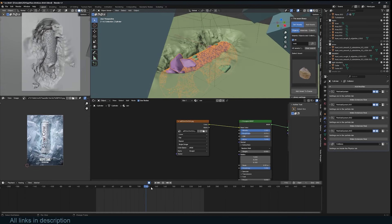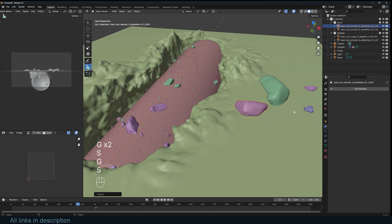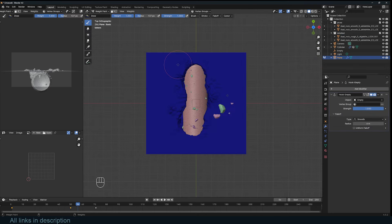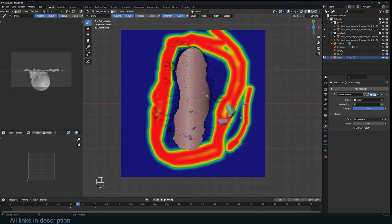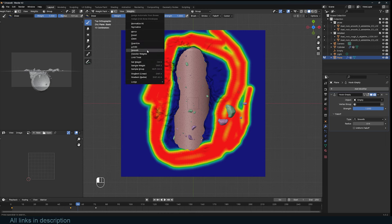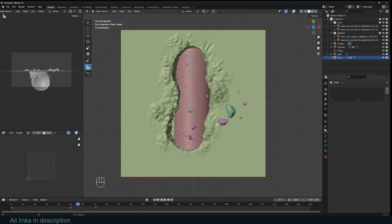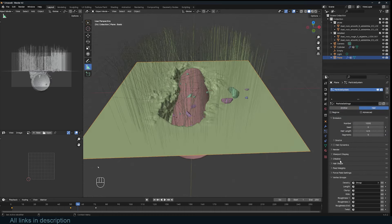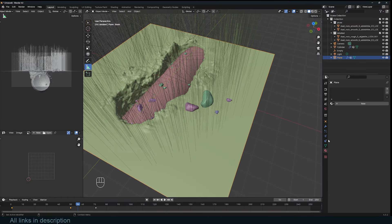Now let's go back to the project file and look at how I instanced the particles caving in. I have ice rocks in their own collection. Before adding them as a particle system, I'll create a vertex paint — only painting the side the camera will see, since there's no point instancing particles where the camera won't see them. I'll also use Smear to spread the paint out. Create a new hair particle system and make sure the vertex group is the one we painted.